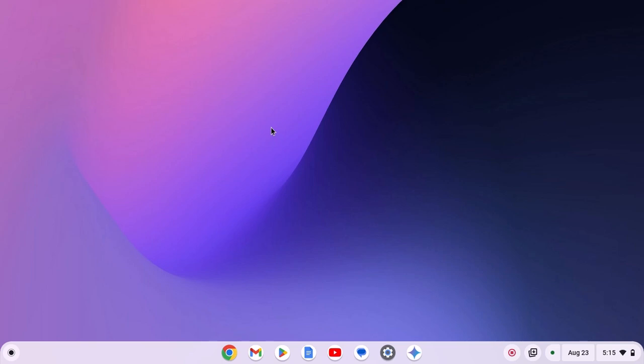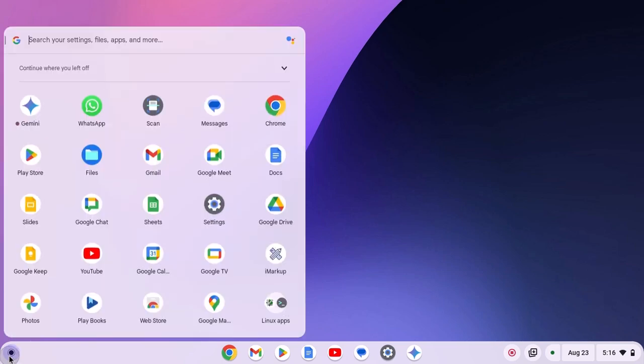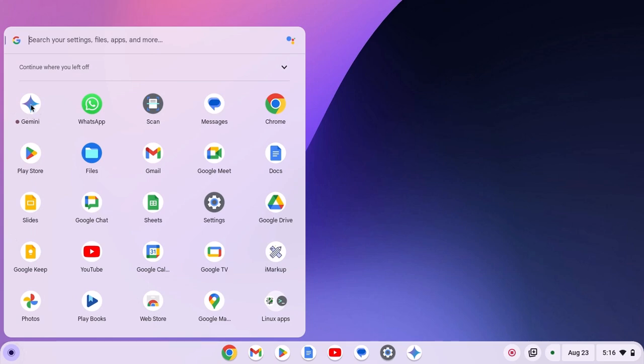You can also access Gemini from the app launcher. For that, simply click on app launcher icon. And here we have the Gemini application.